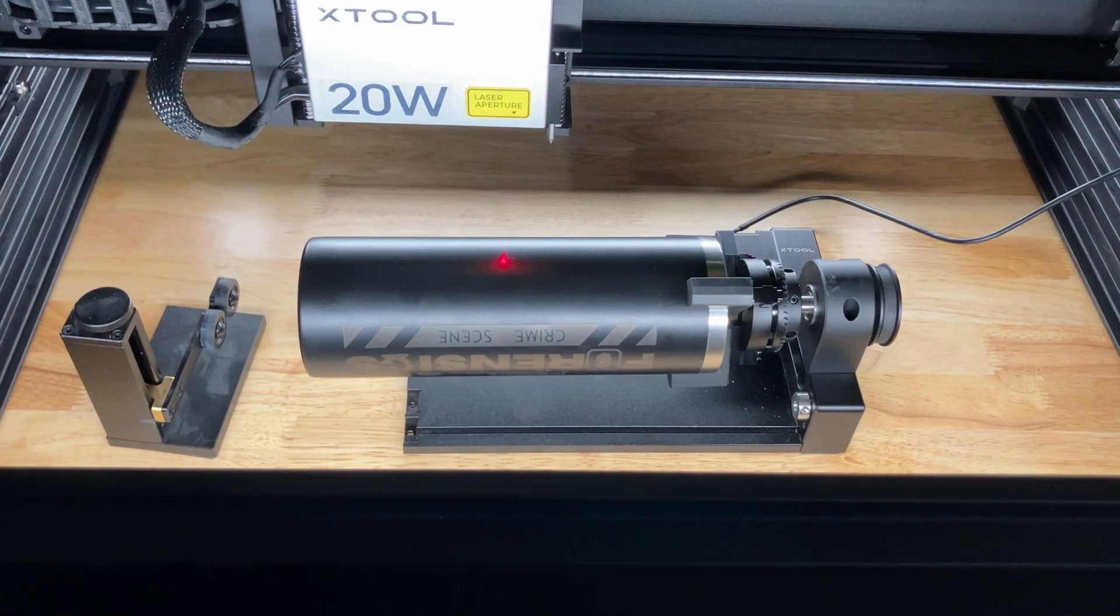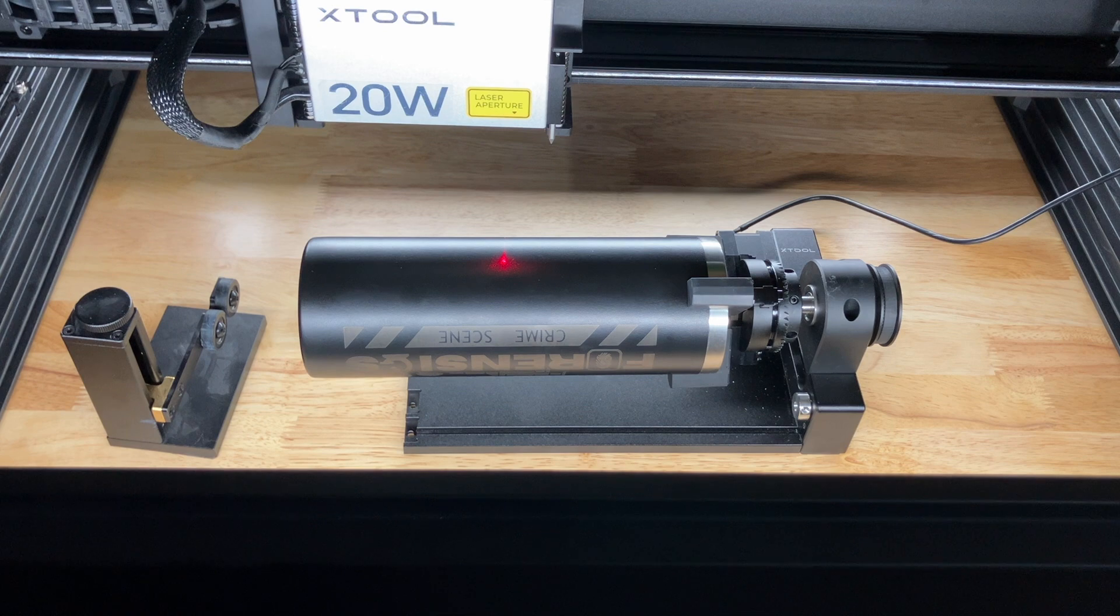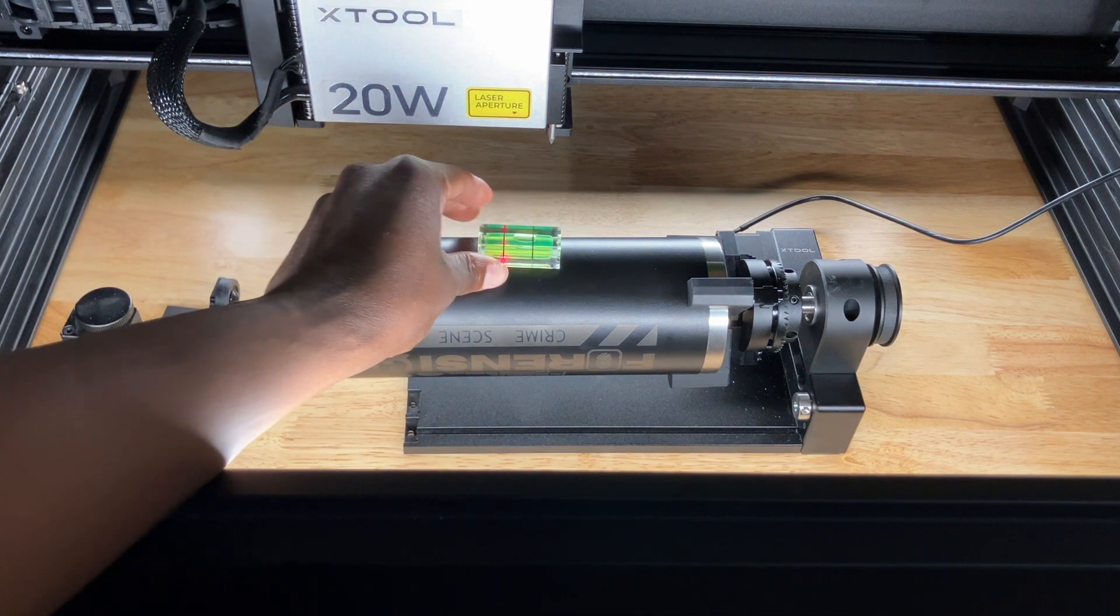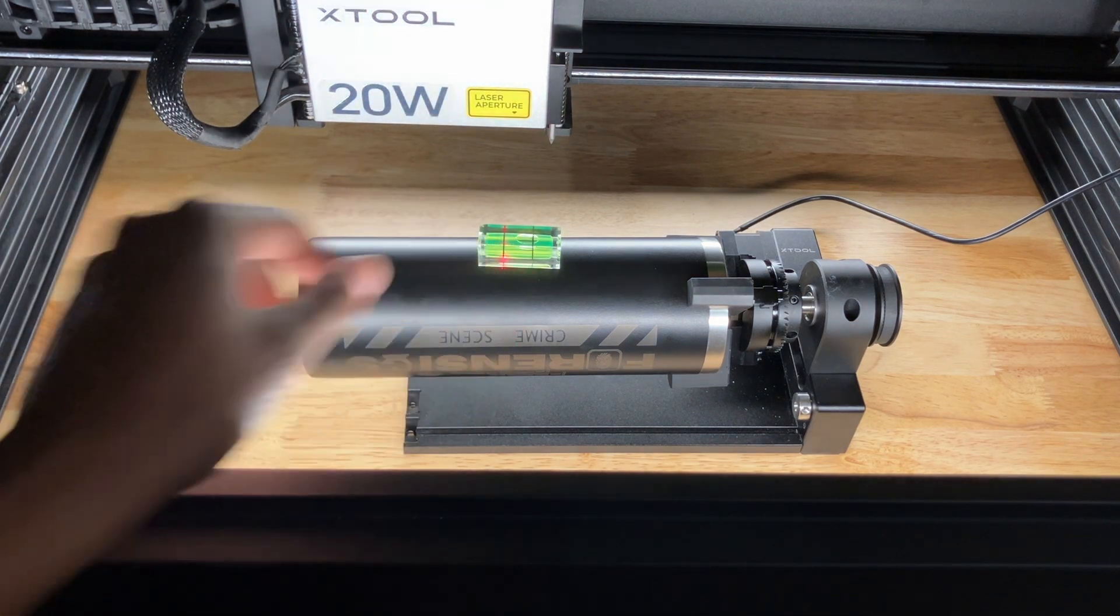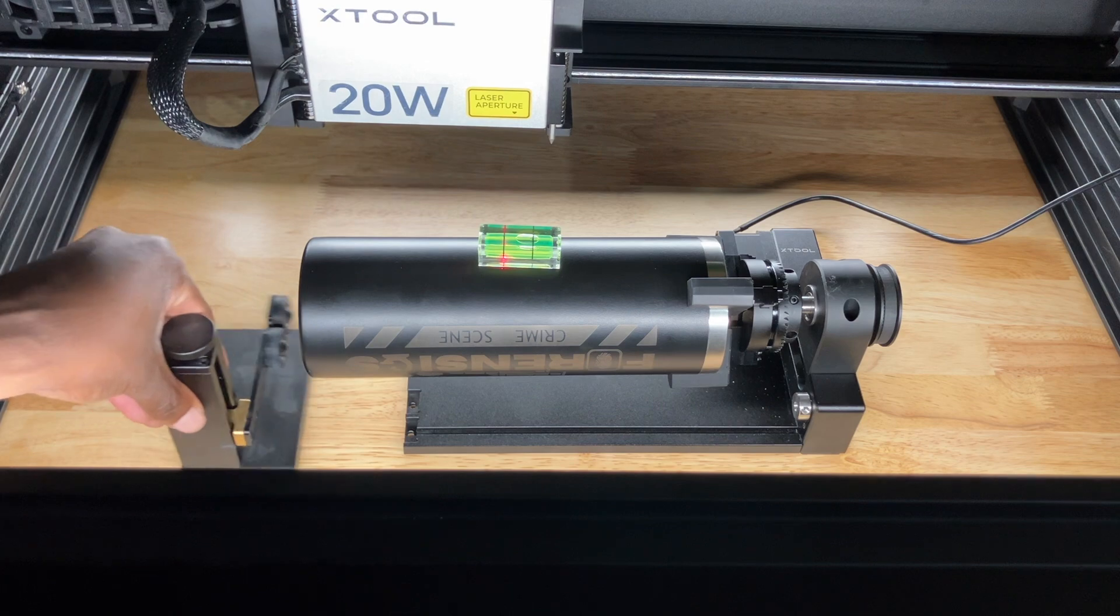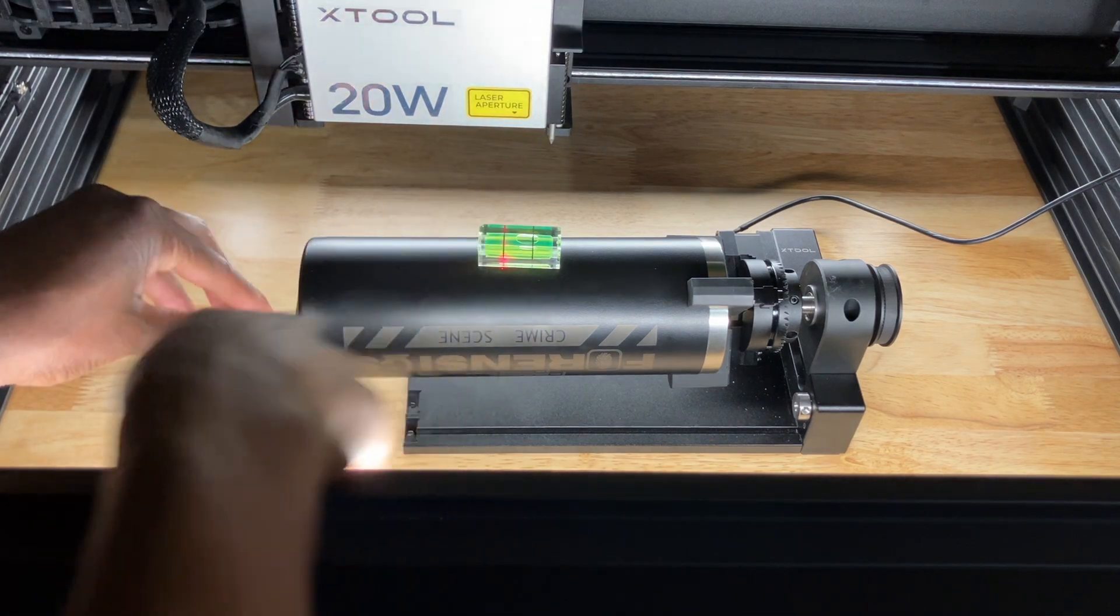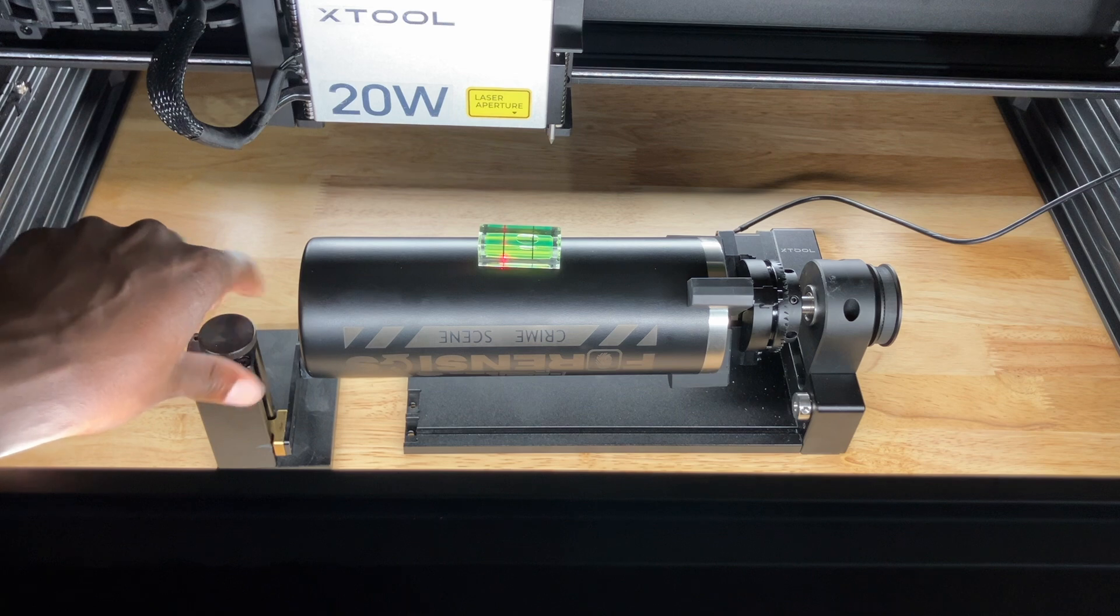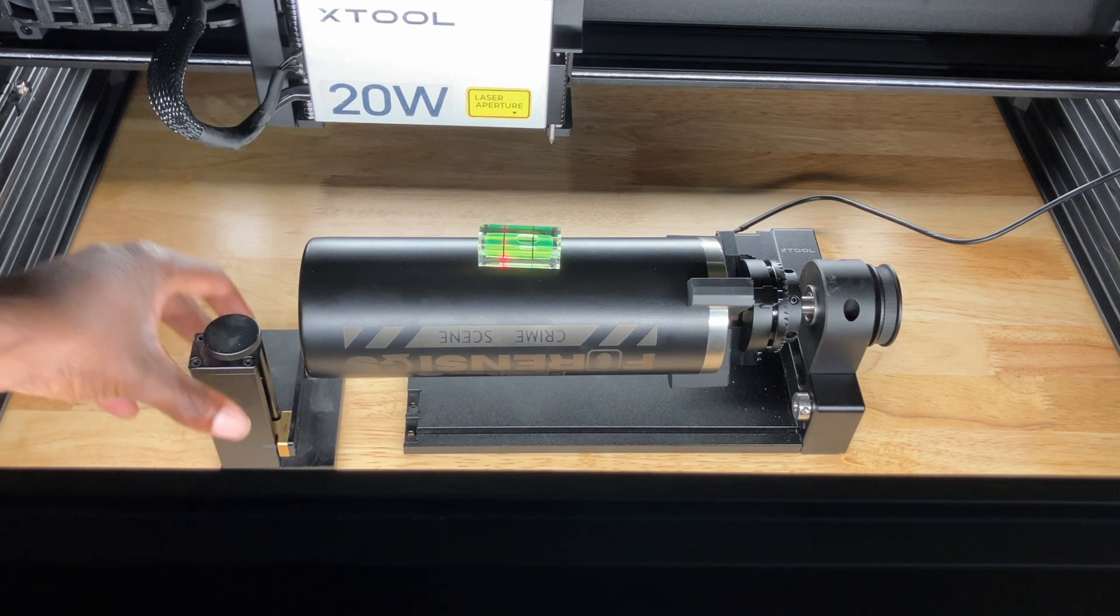And then we're going to get the distance by putting the laser right over the tumbler. So before we do the distance, we want to make sure that it's level. So right now it's not exactly level.